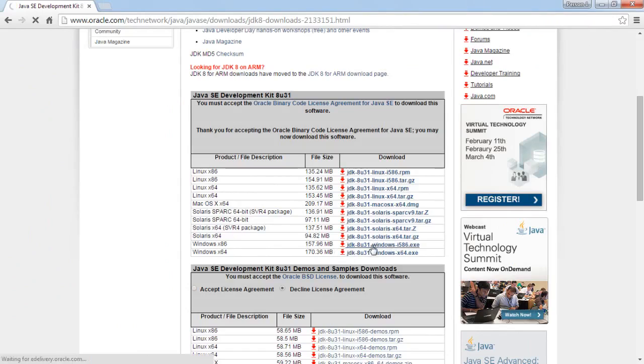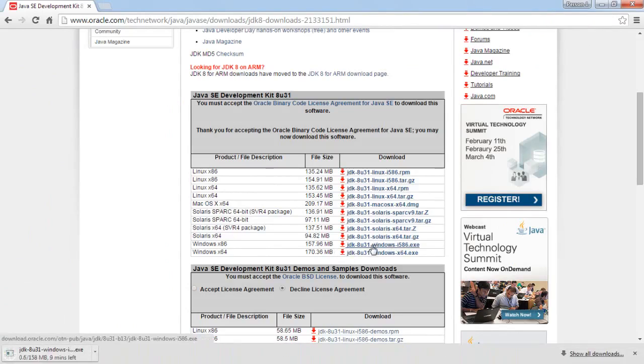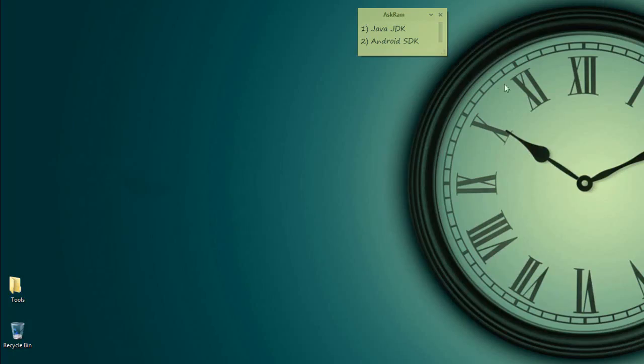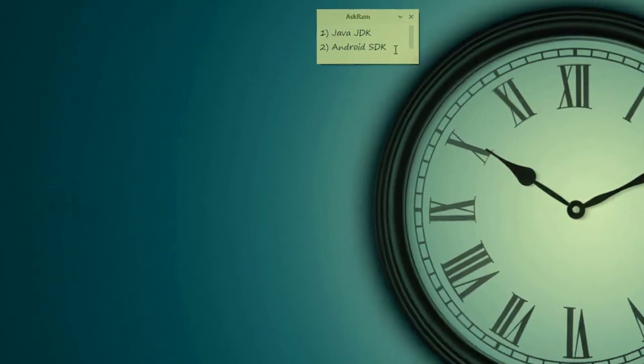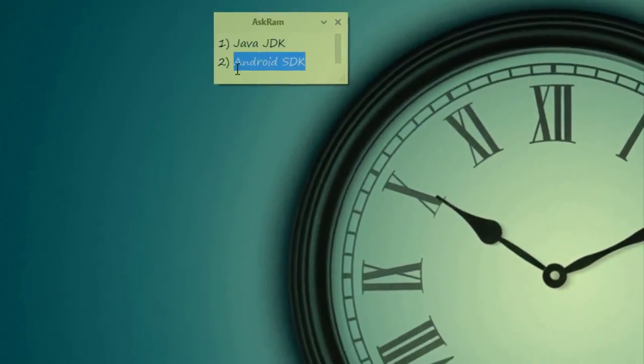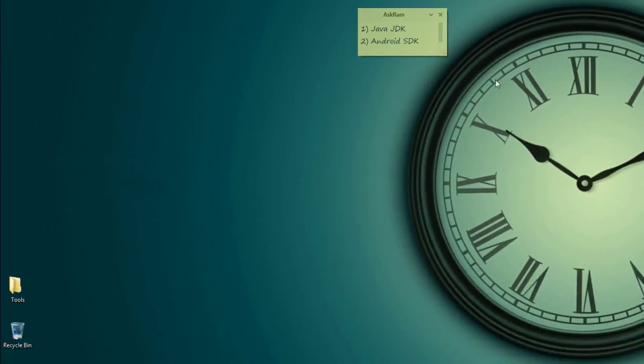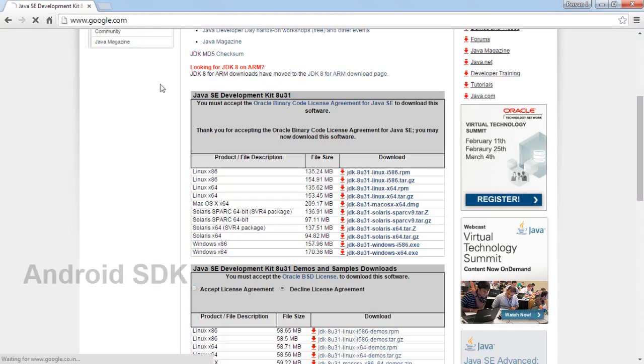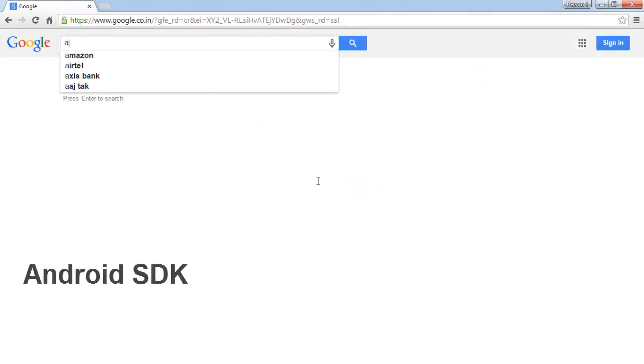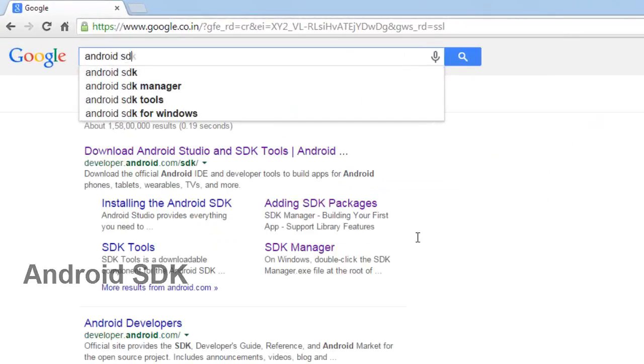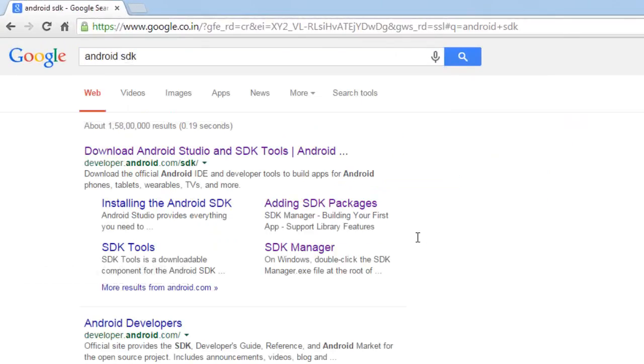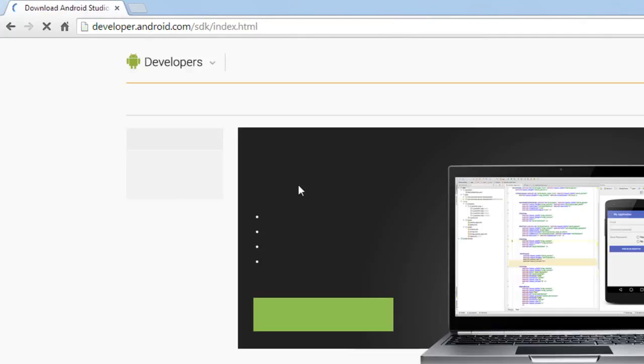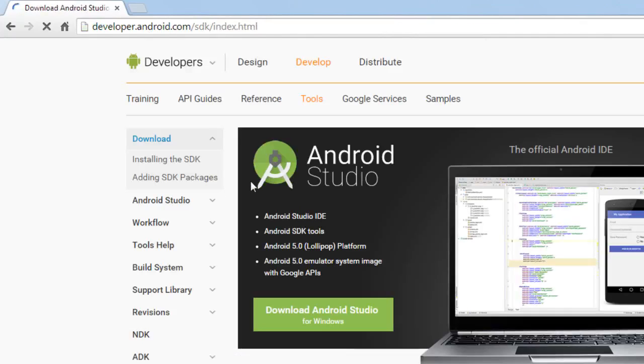So select Windows x86, which means Windows 32-bit operating system file. Now get Android SDK. Type in Google Android SDK, click on first link. So here install the SDK. Click on install the SDK.